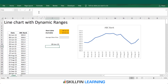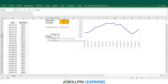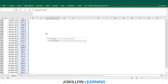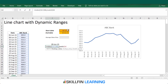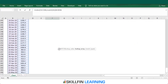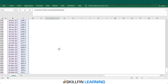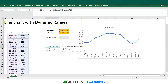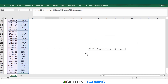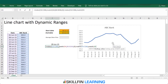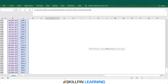Now we'll do a similar exercise for the price range. Start with INDEX — the array is the share price range, select C6 to C266, then MATCH the start date (cell G4) in the date column B6 to B266 with exact match, close both brackets. For the end price range, press semicolon and type the same INDEX formula using the price range, MATCH the end date (cell G5) in the date column with exact match, close both brackets, and press Enter.